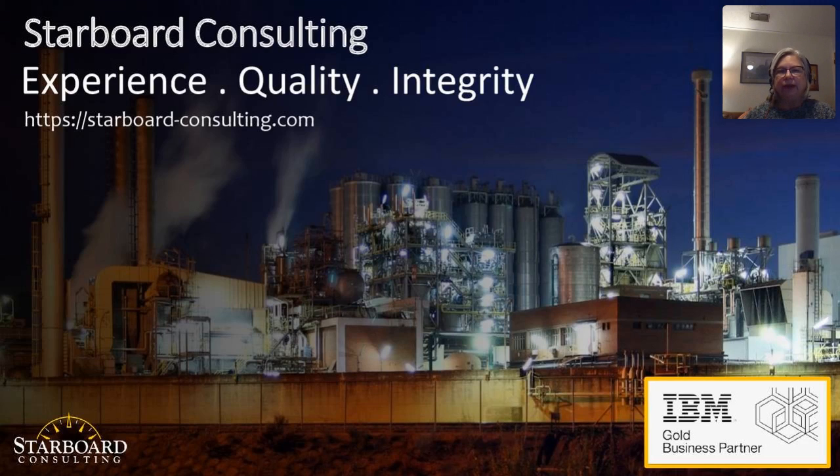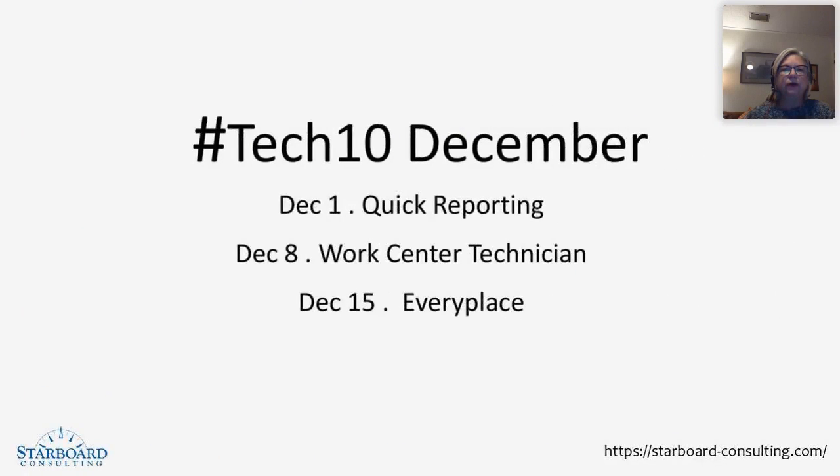And just to recap, for the month of December, we are focusing on the work order functionality in Maximo.